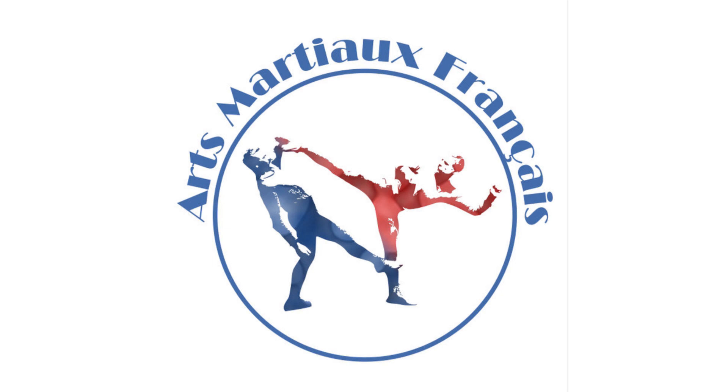Hello everyone and welcome to this new episode of Point De Vue. Today I'm going to talk about a manuel of athletic gymnastics for all ages, written by Henry de Jarry de Bouffémont.